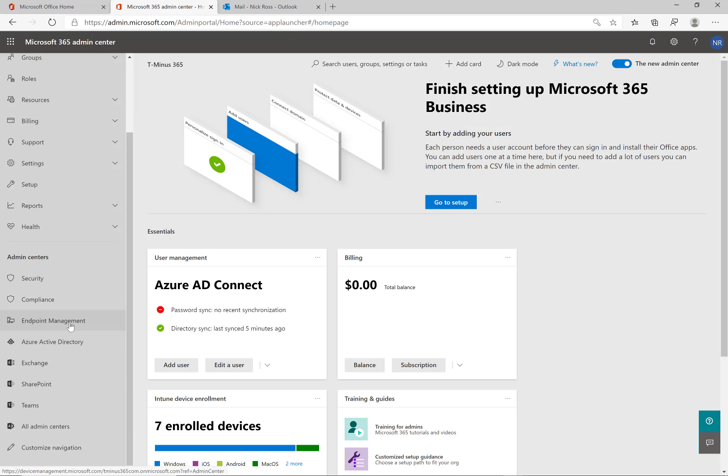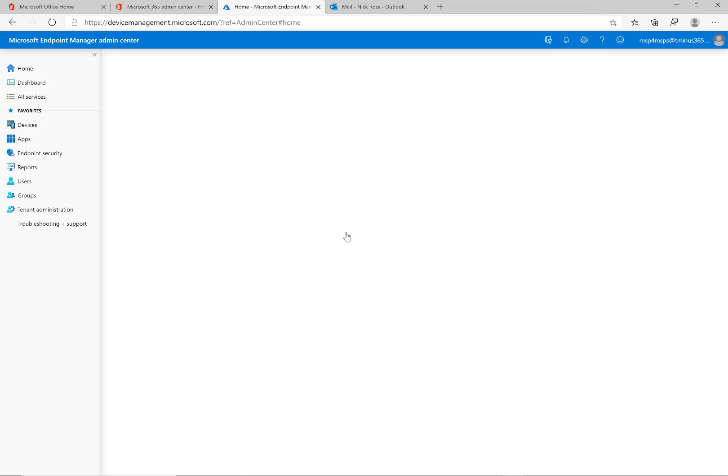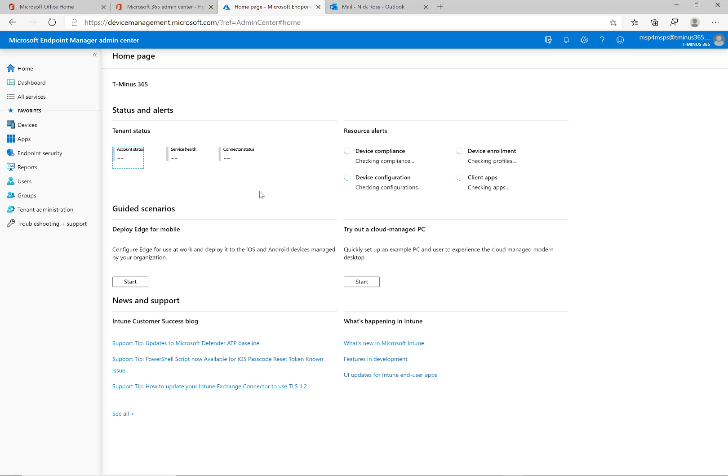Now we need to grab this server key that we need to upload. So for this we'll log in to the admin center for the tenant in question and go to the endpoint manager portal.